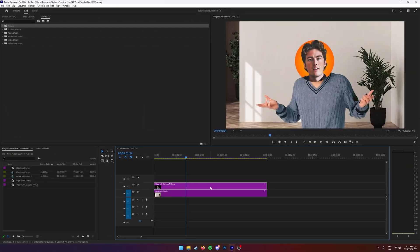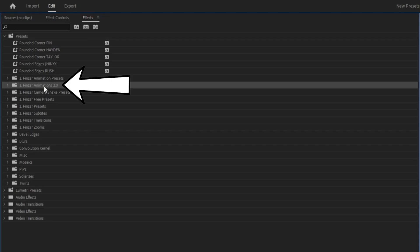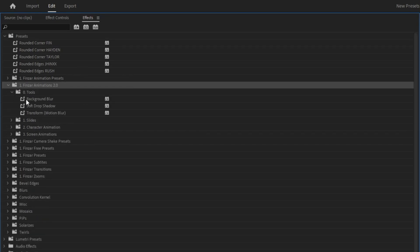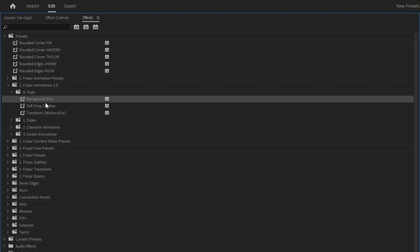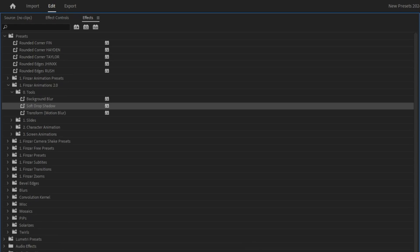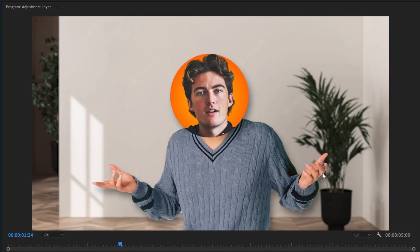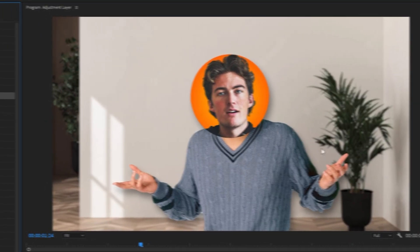When you have the presets installed, head up to the Presets folder in the Effects tab. Find the Finzar Animations 2.0 pack and let's start with tools. The first thing we have is a background blur, which gives the background a nice soft blur — pretty usable for a lot of things. Same with this soft drop shadow; I use them all the time.